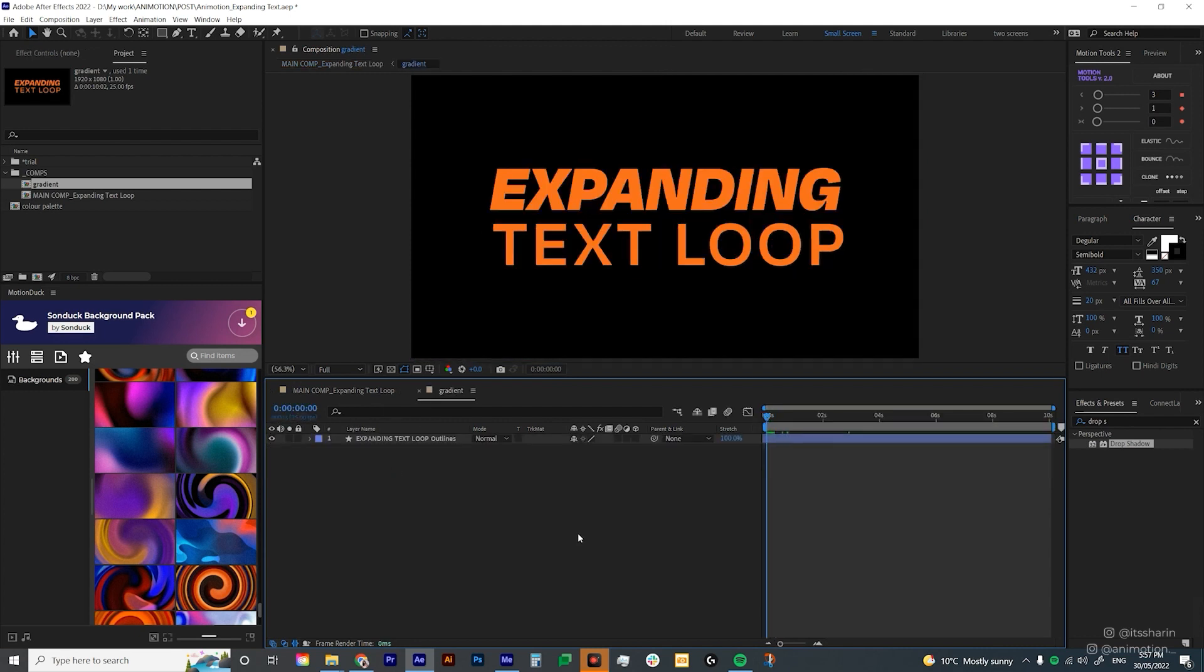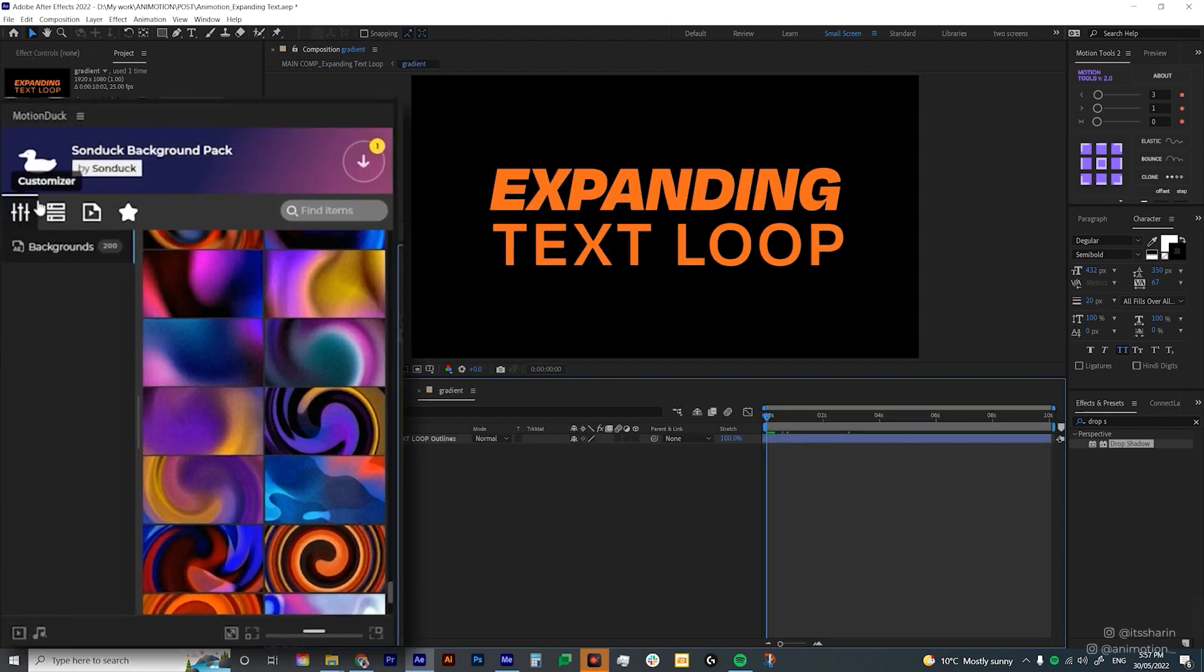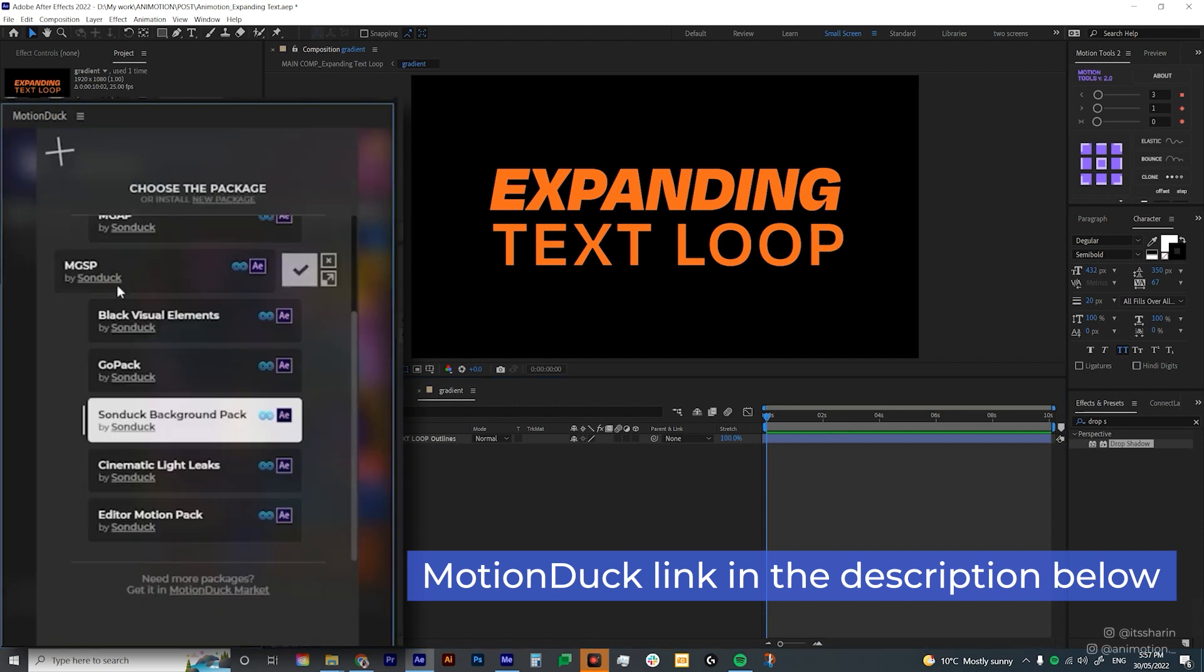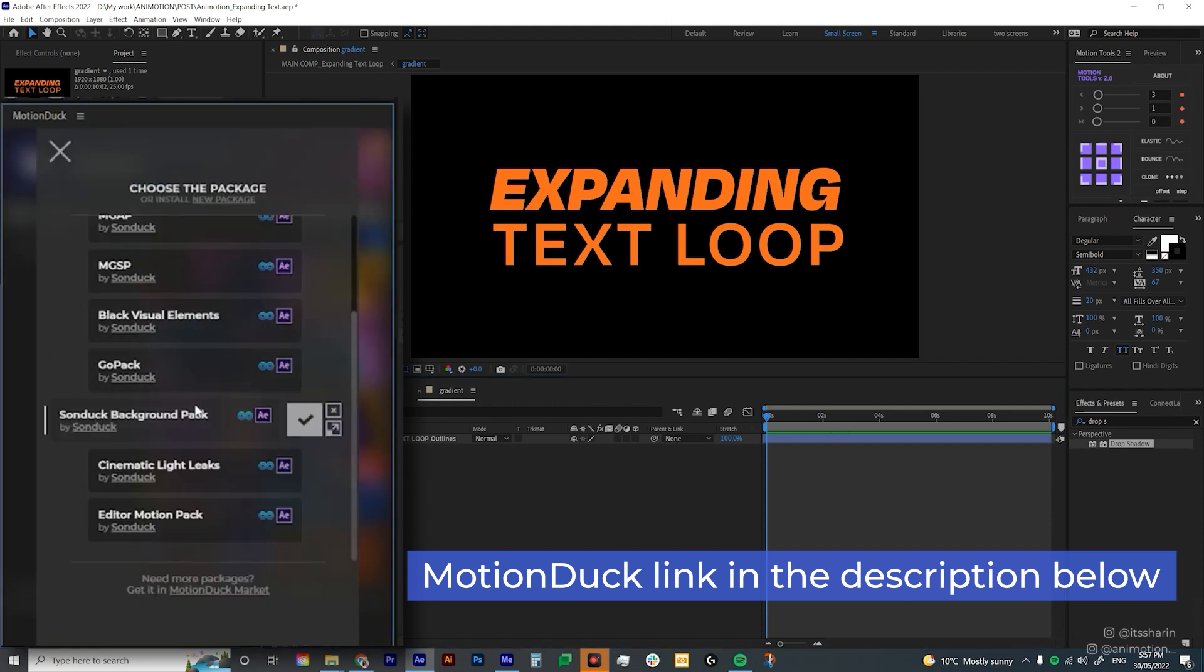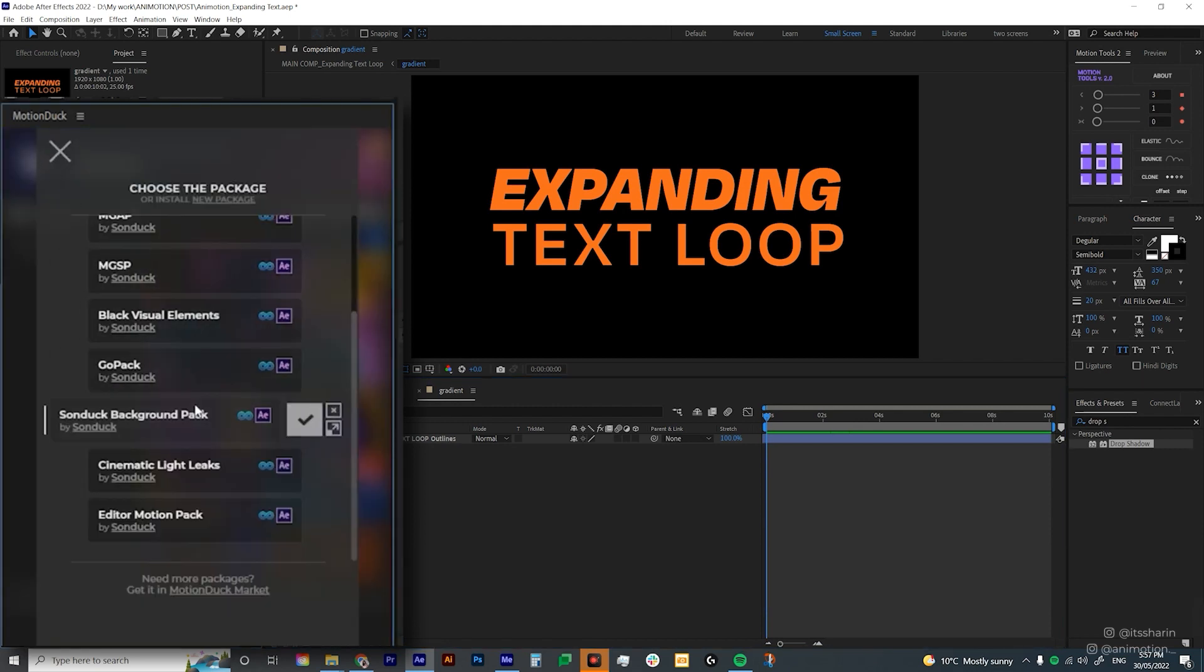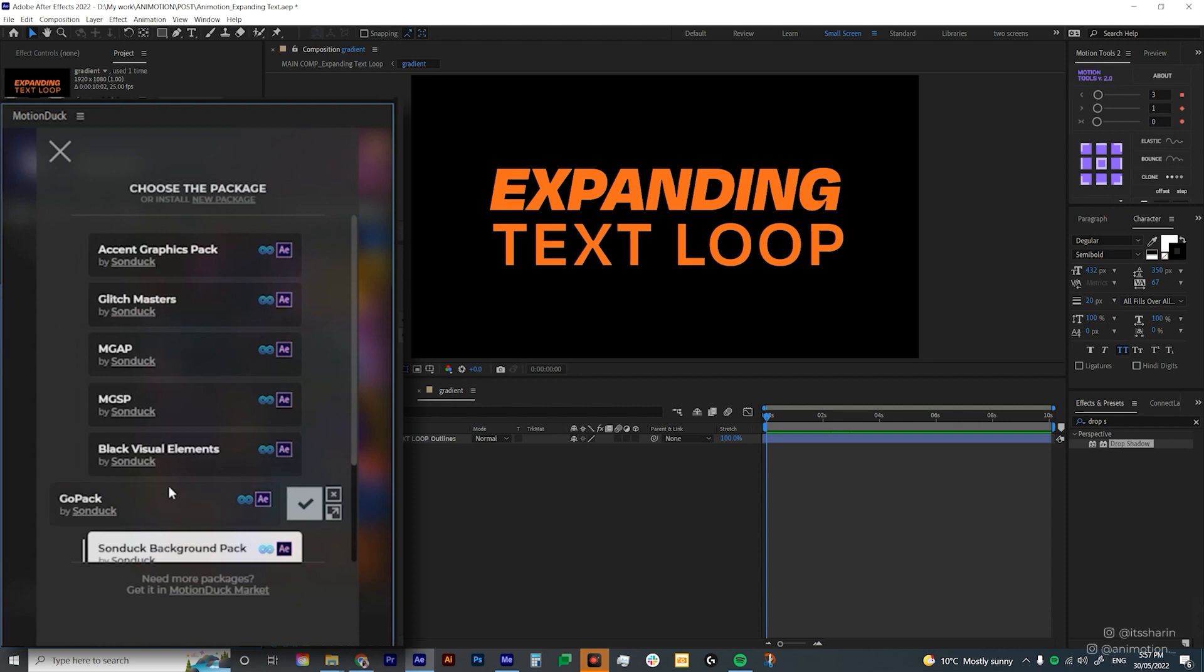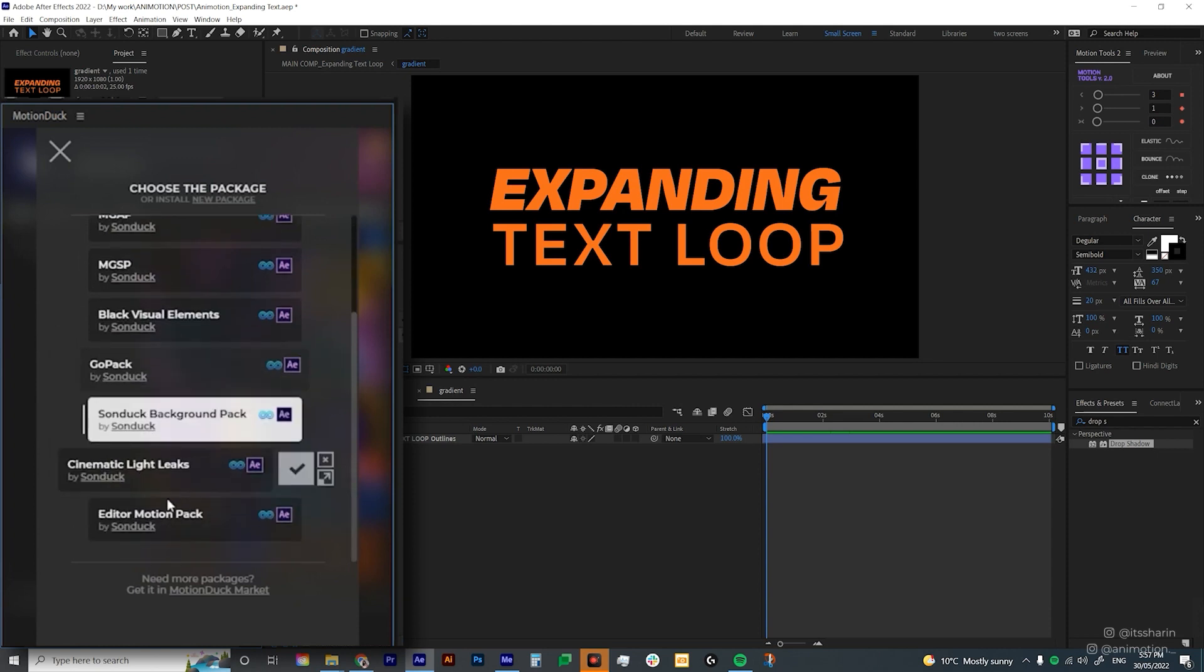So now I'm gonna create a gradient using Motion Duck, which is an extension by Sonduck. I've put the link in the description below if you want to download it. It basically has a lot of pre-made animation, titles animation, animated backgrounds, icons, and a lot more. And these are basically some of the packs that I've downloaded.